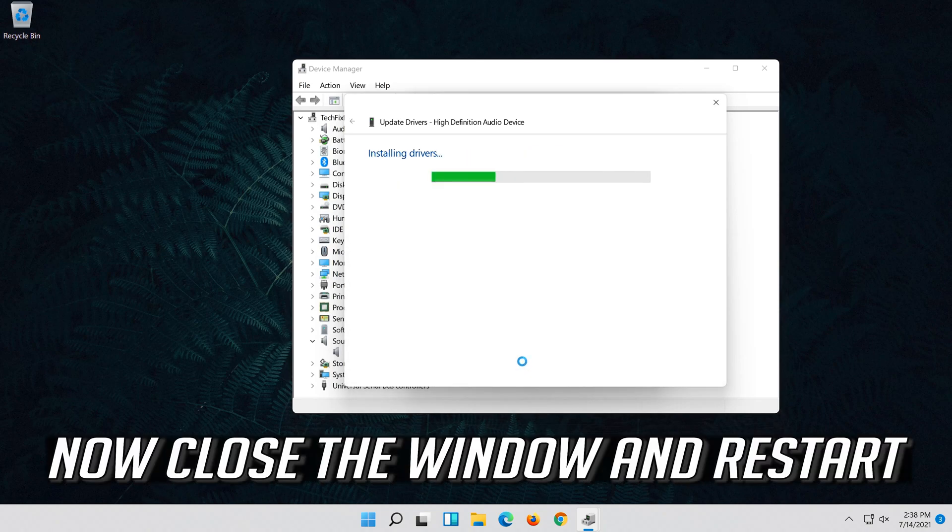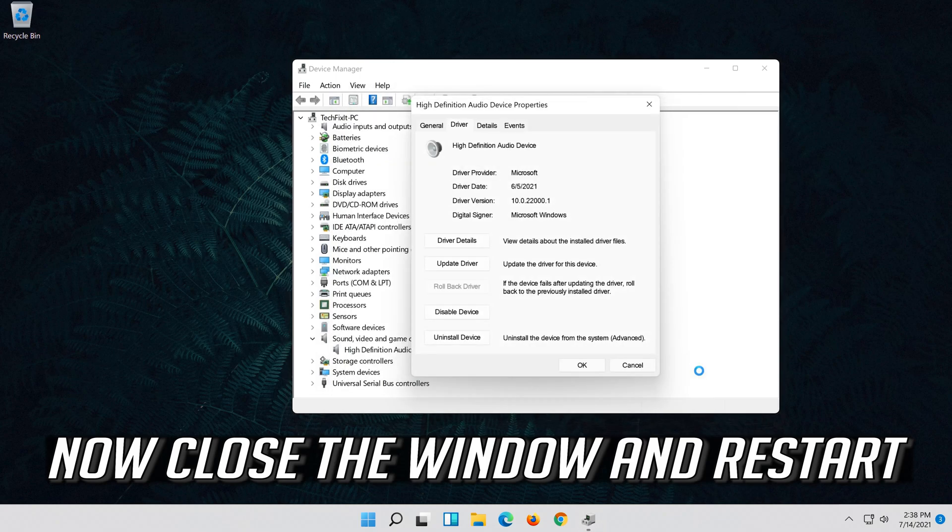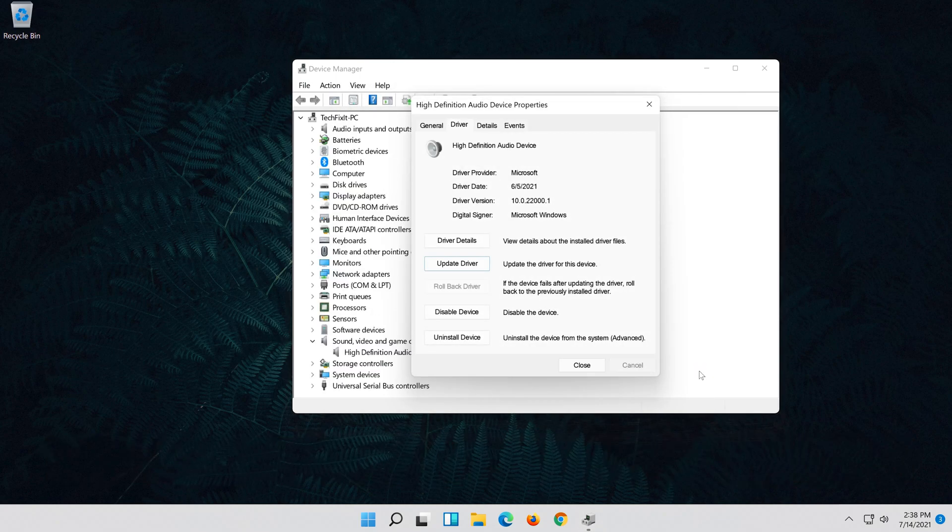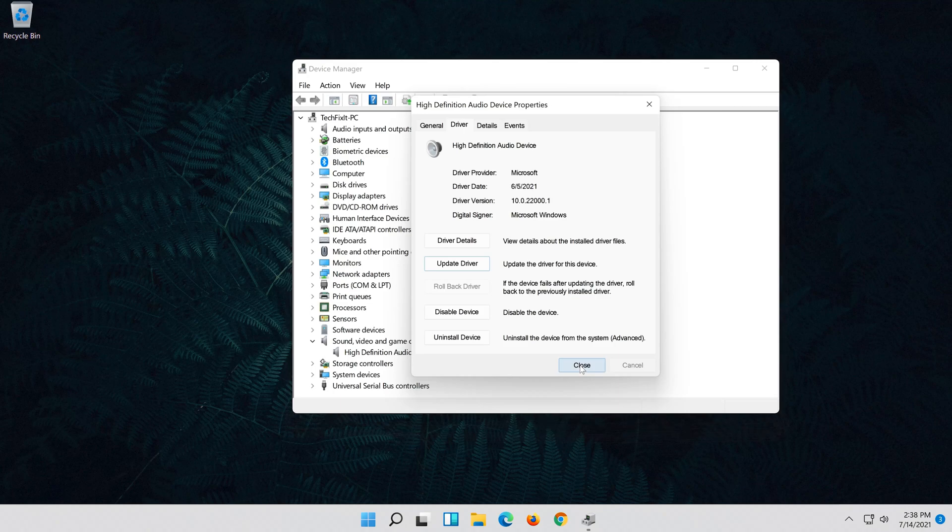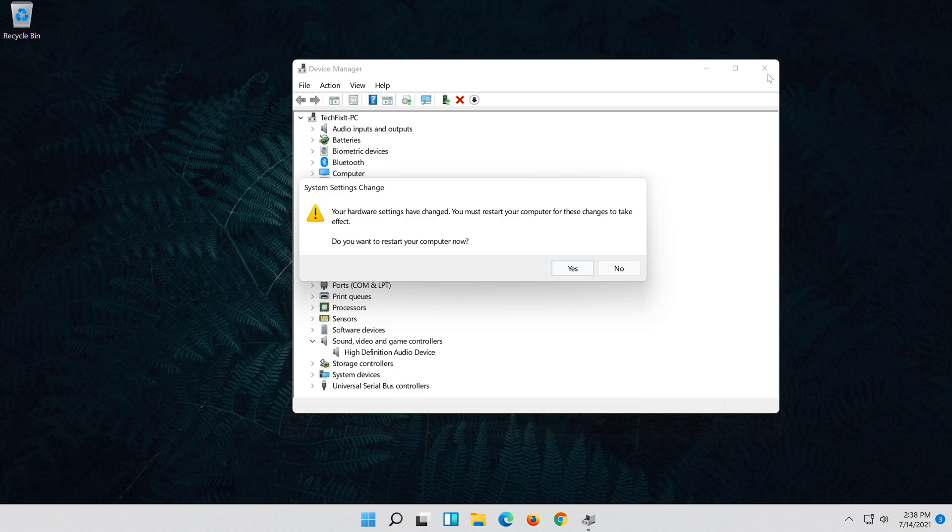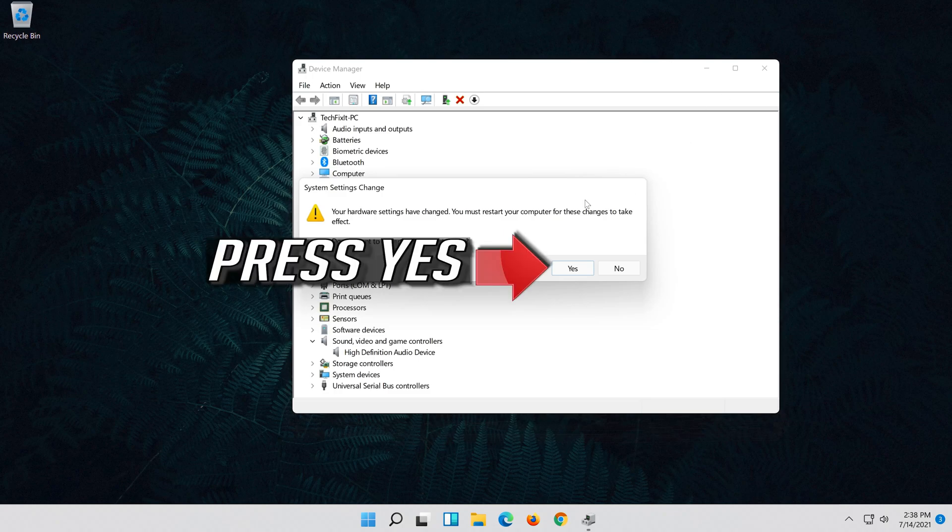Now close the window and restart. Press yes.